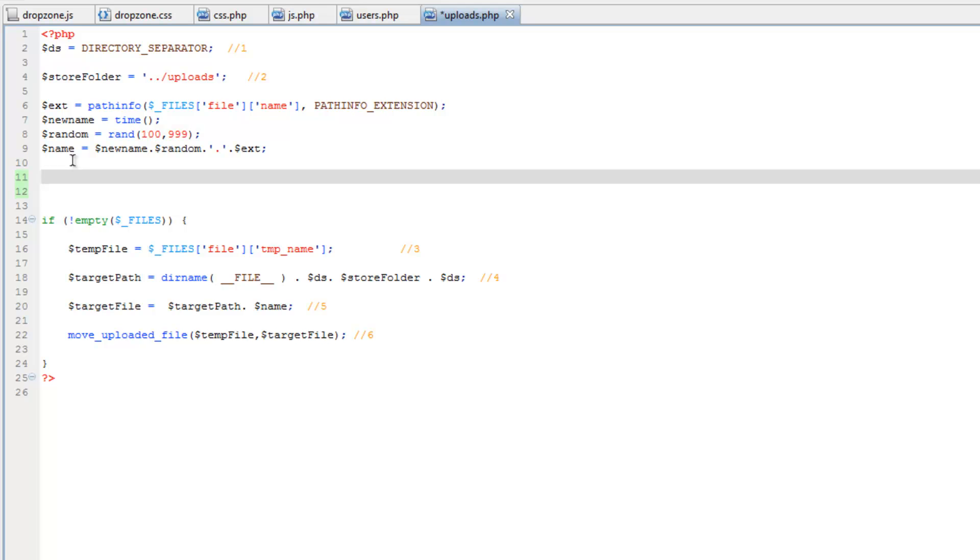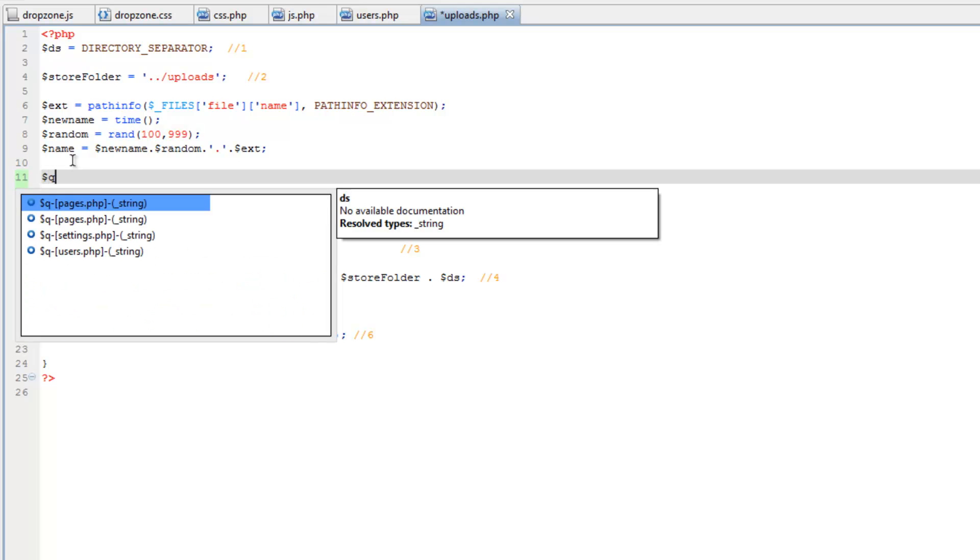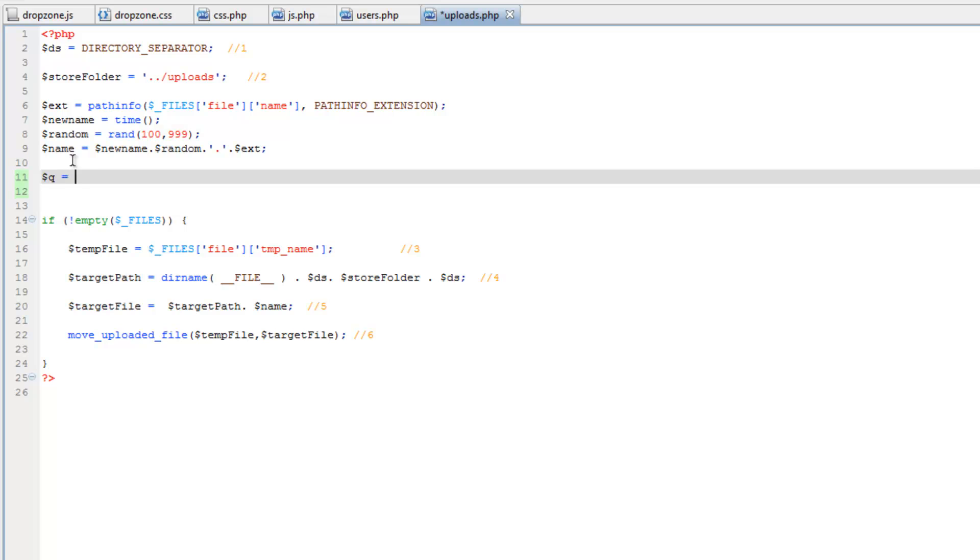So after we create the file name we are going to run a query. So we need to do update users set avatar equals then single quotes and just put an ID. However we need to get that ID first.